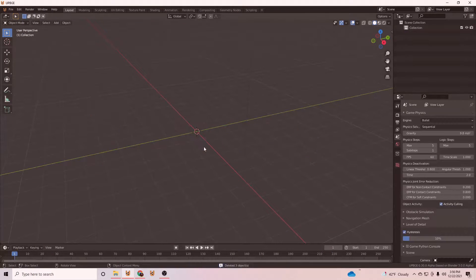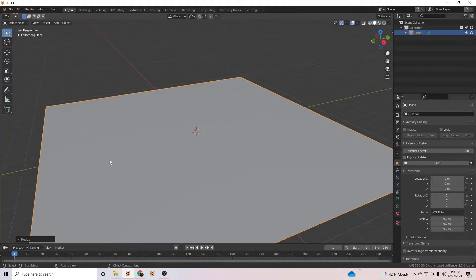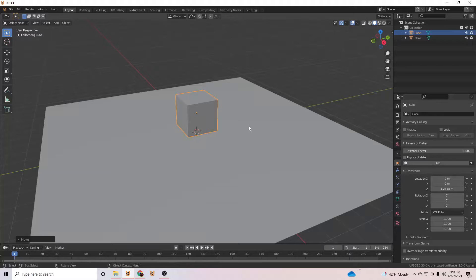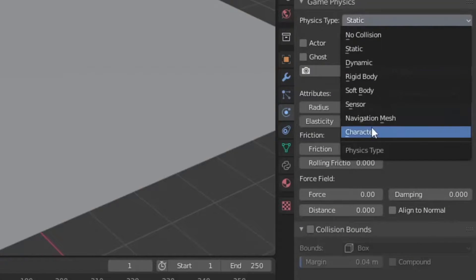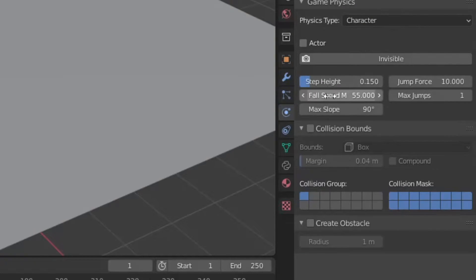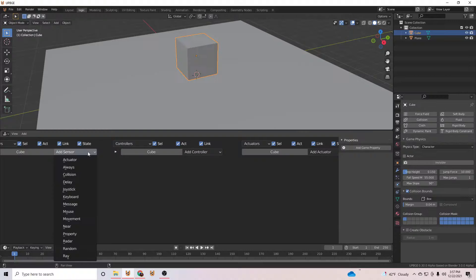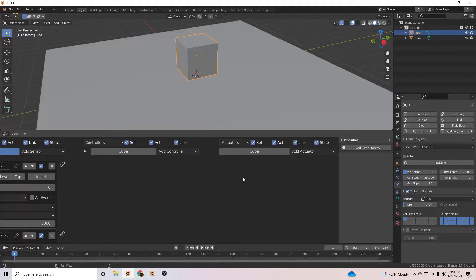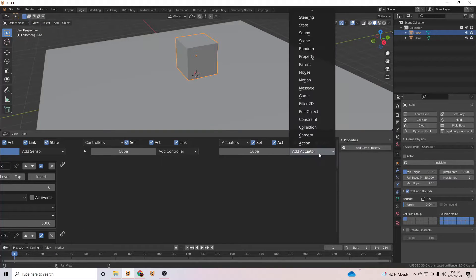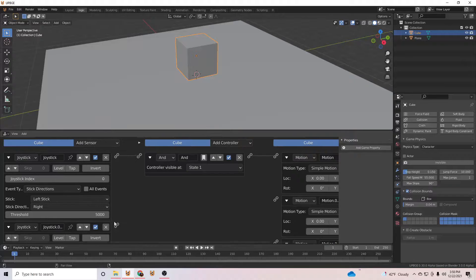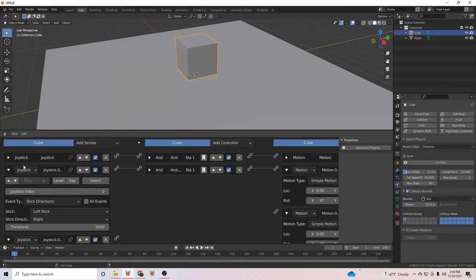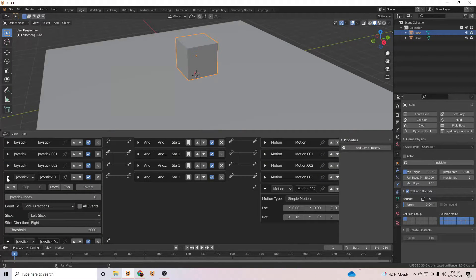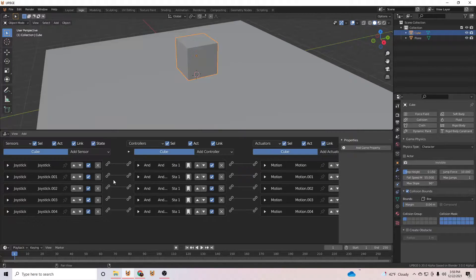We will start by deleting the starter scene and adding a new plane object, then add a cube and raise it above the plane. We will then go to the game physics tab and set the cube to character in the collisions to box. For the logic, we will start by adding 5 joystick sensors, then we will add 5 motion actuators. Now connect all the logic together with an AND controller.